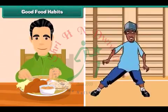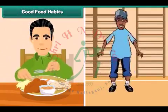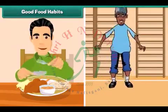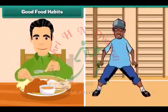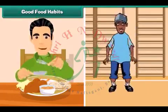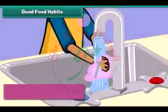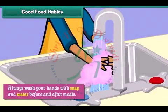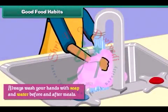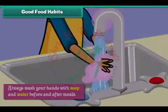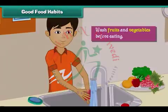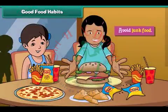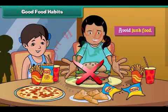Good food habits help us to stay fit and healthy. Always wash your hands with soap and water before and after meals. Wash fruits and vegetables before eating. Avoid junk food.